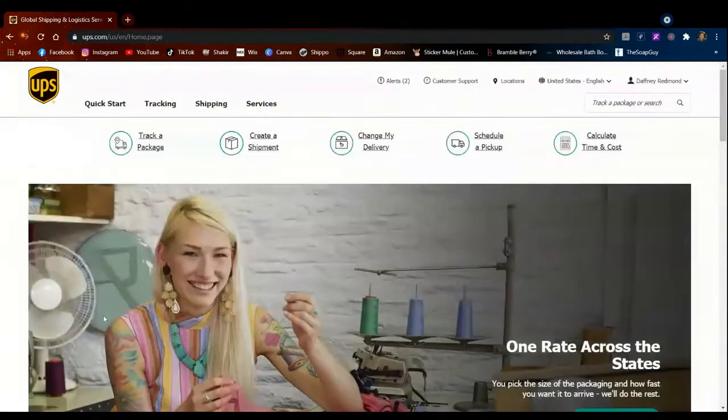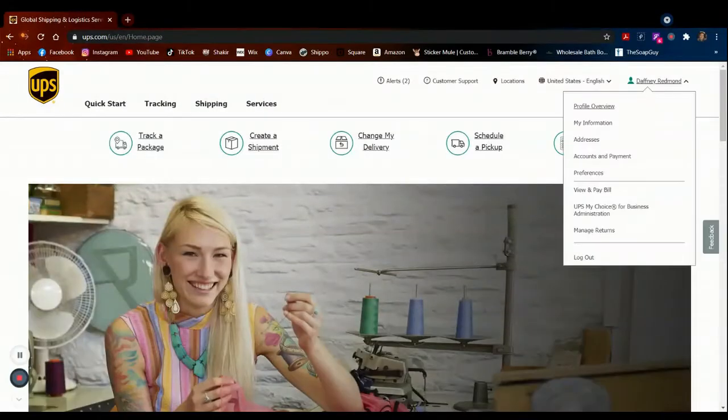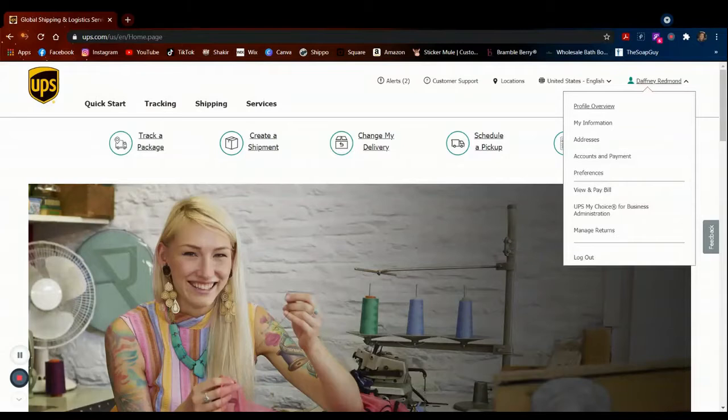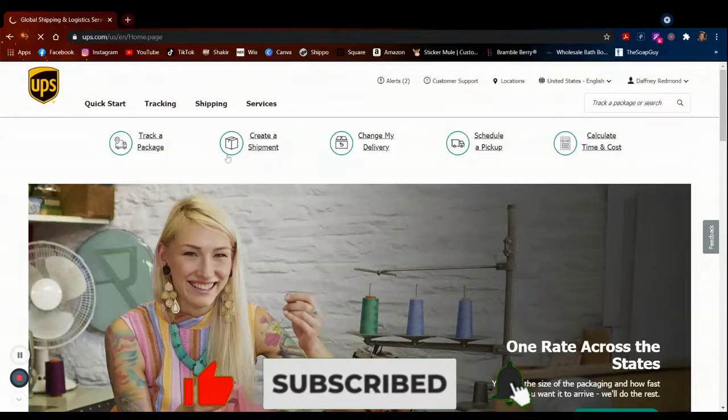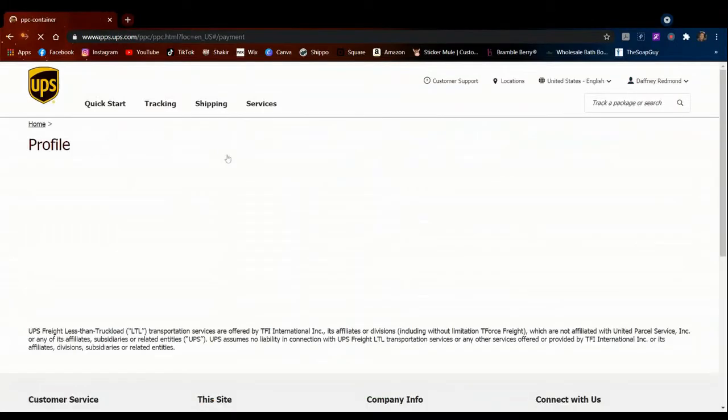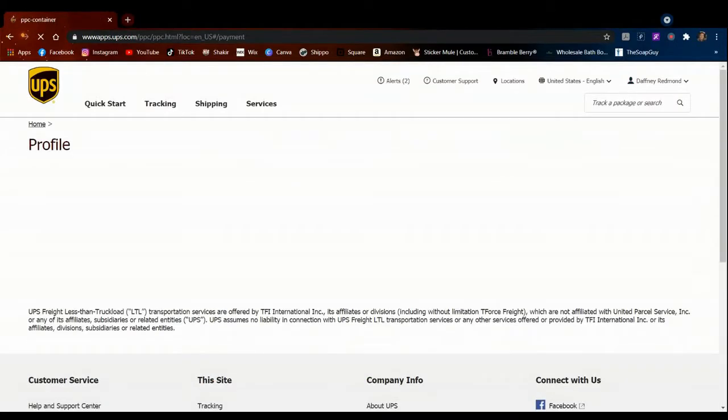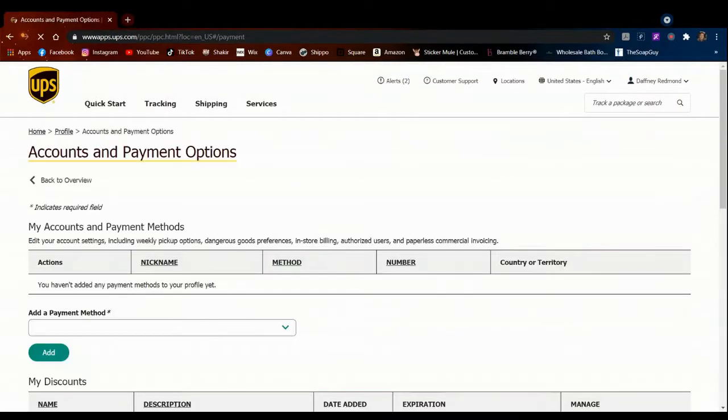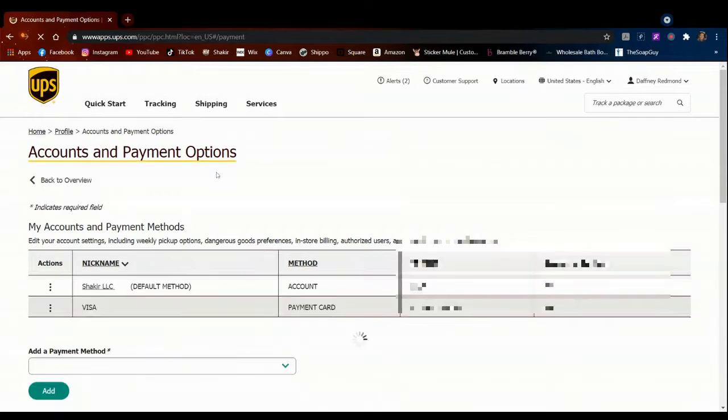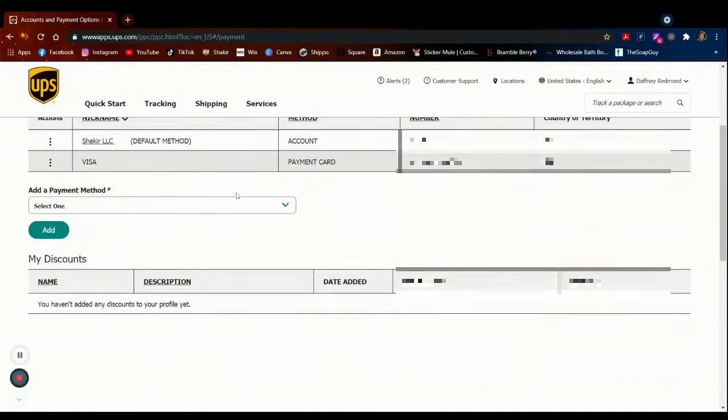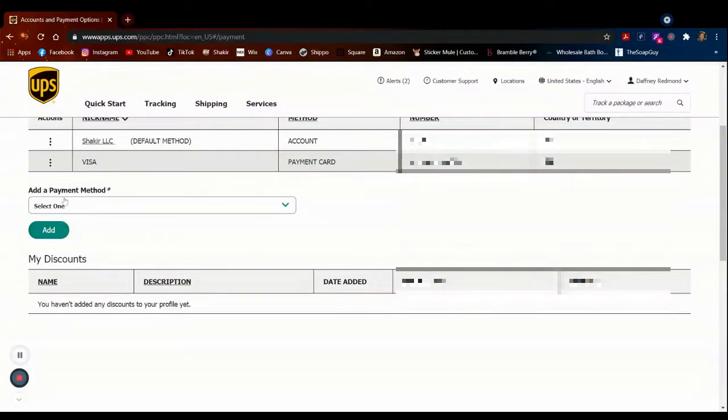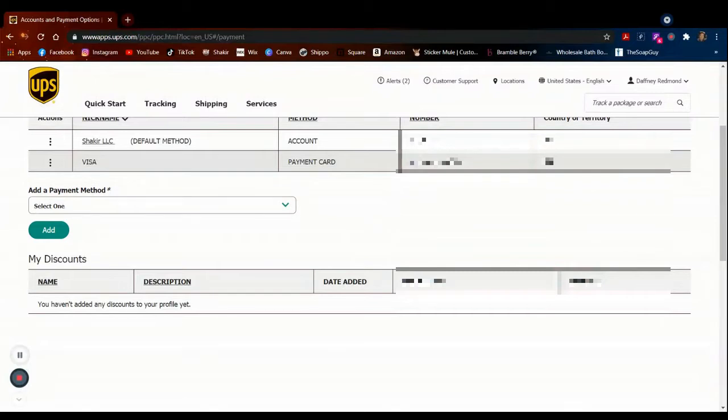Once you've signed in, you want to go to your name and then click on Accounts and Payment. Once you make it there, you're going to want to click on the Add button. First you want to add a payment method, and then you want to add a payment card. Once you do that, you want to click Add.